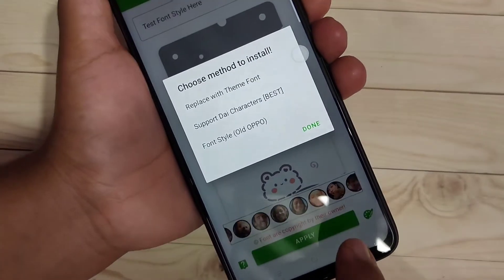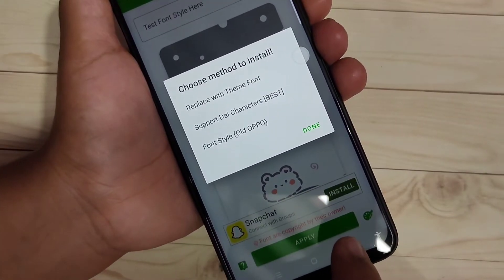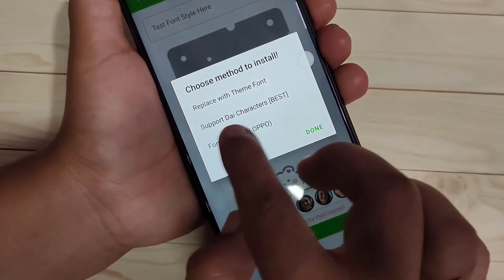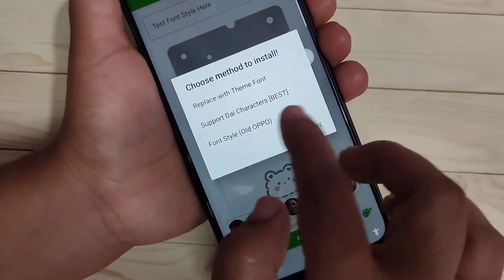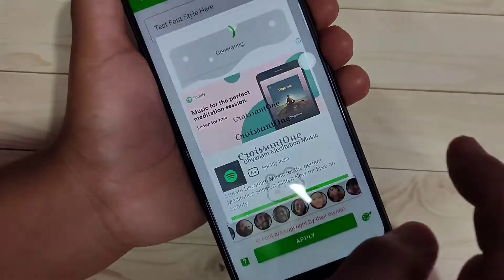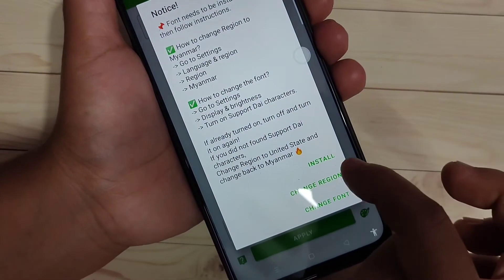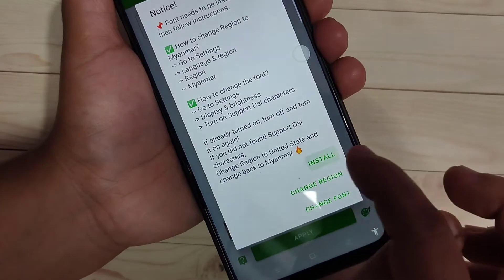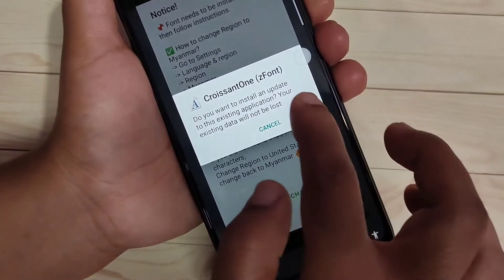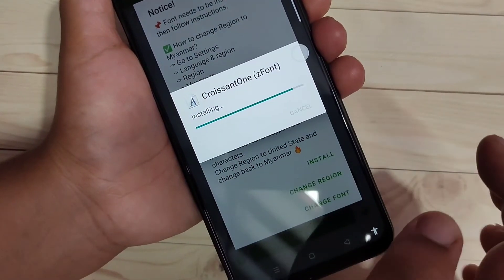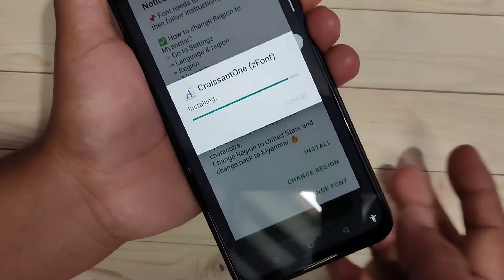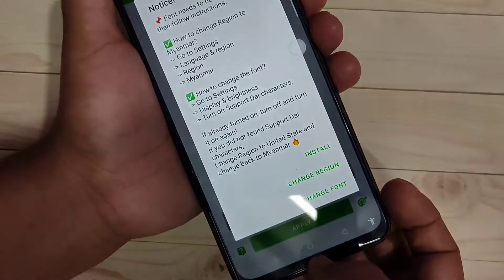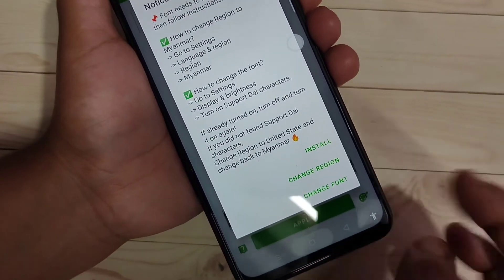Now tap on 'Apply'. Select the option 'Support Dai Character', then tap on 'Install', and tap on 'Install' again. That's it.